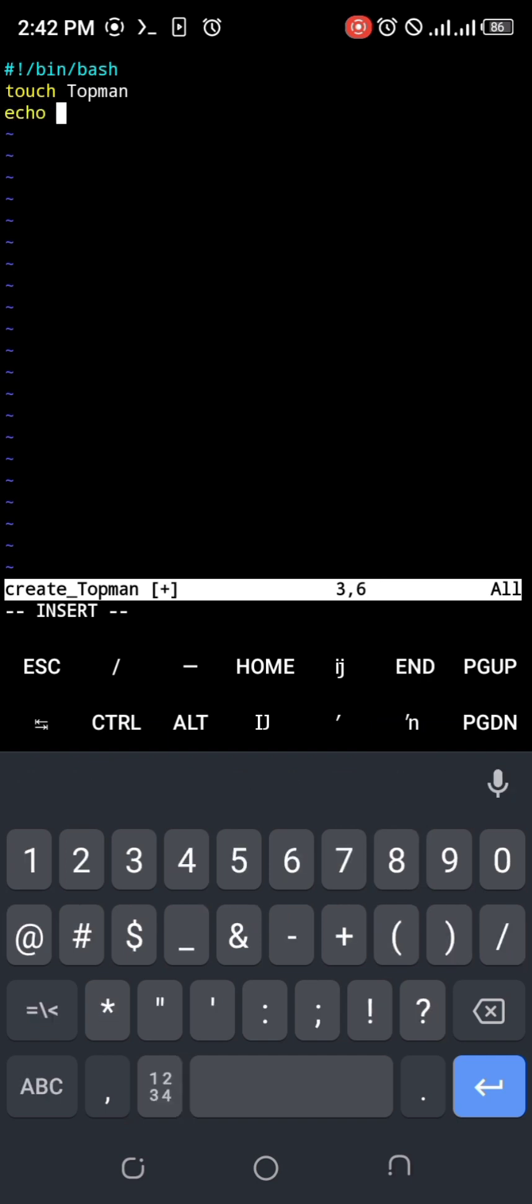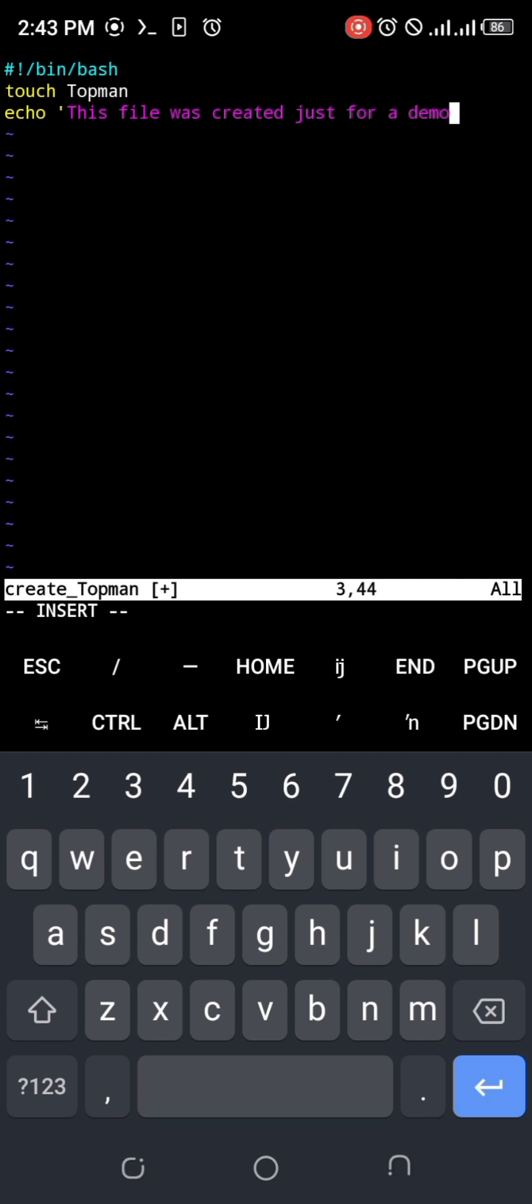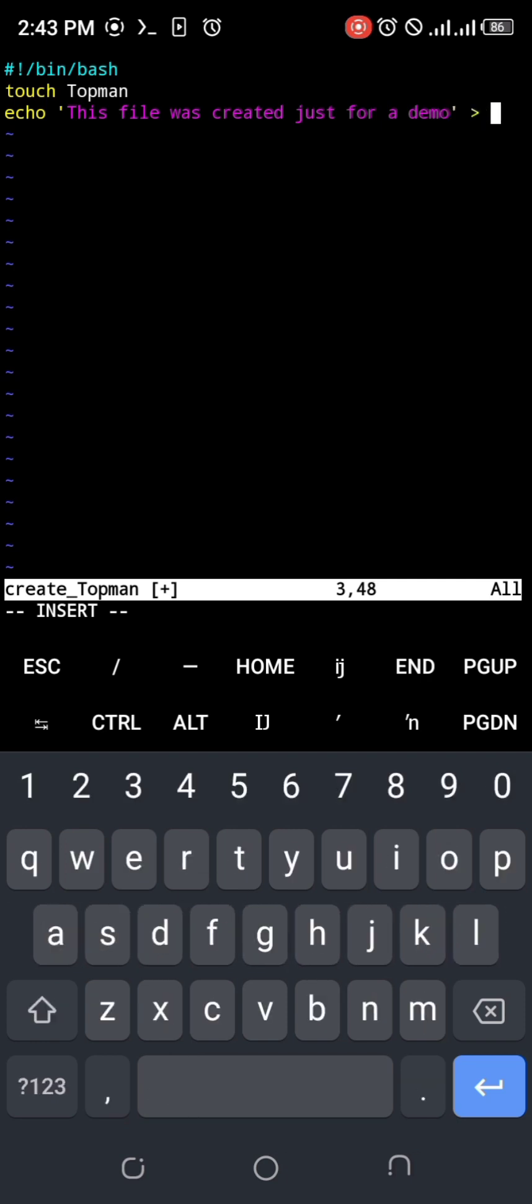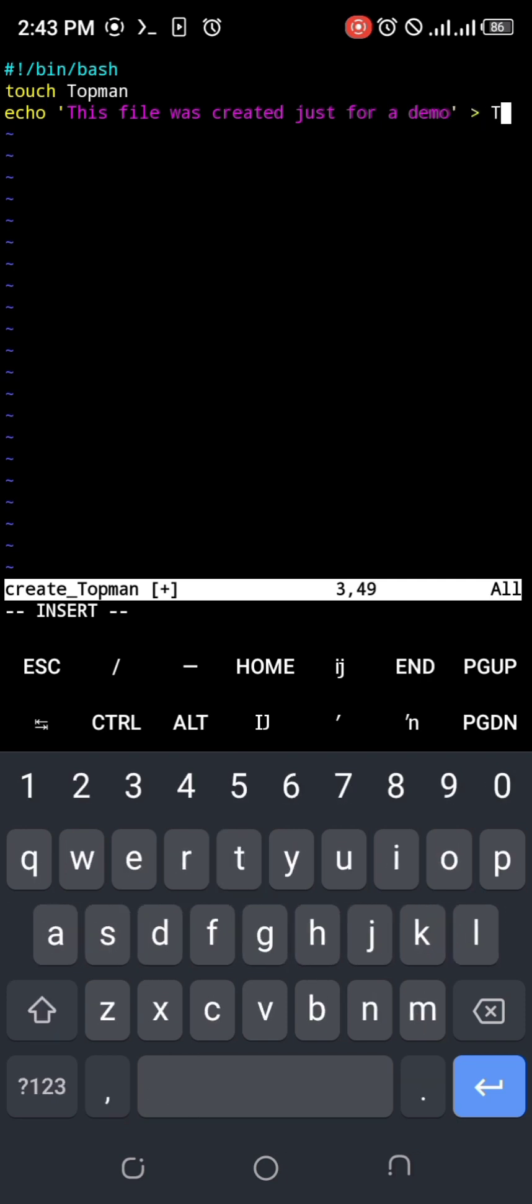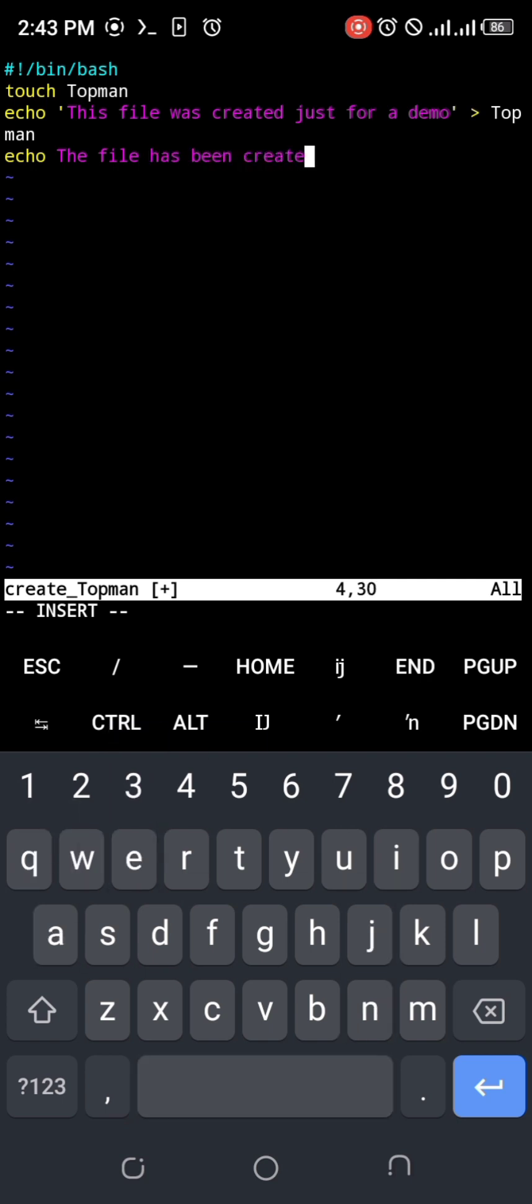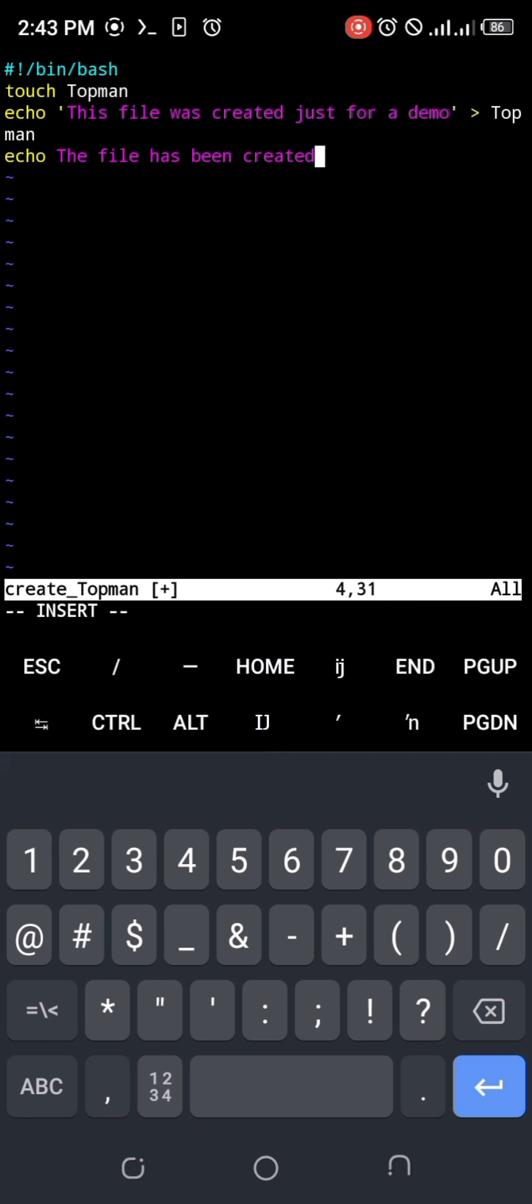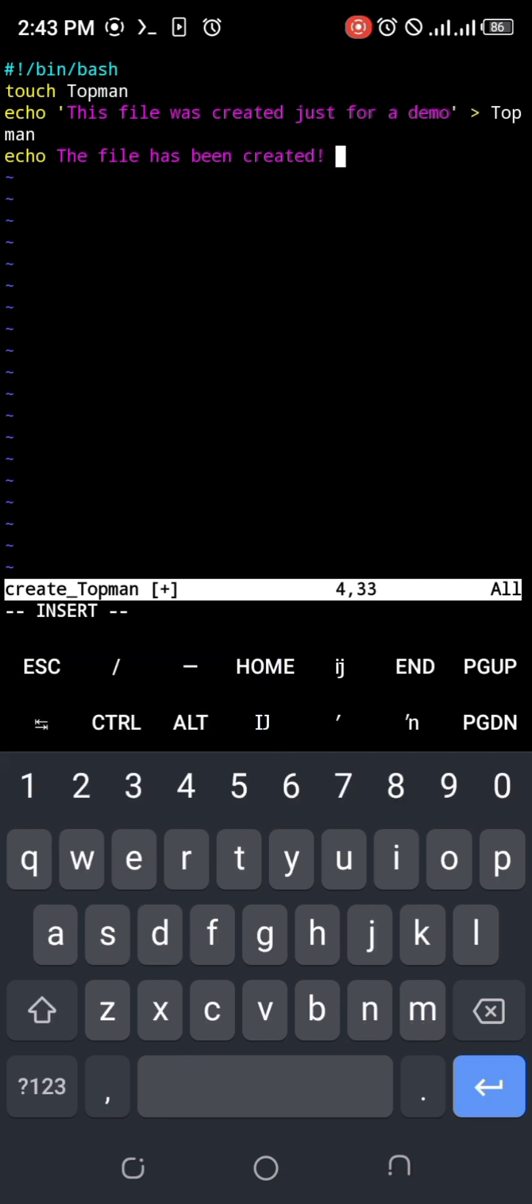Let me add some more commands. I would say, 'This file was created just for a demo' and then I'll put this inside the file that it's created. Next line - I'll print something to the standard output: 'This file has been created. See the contents below.' And next thing I want to do is cat - you know what cat does, right? It shows the content of the file.